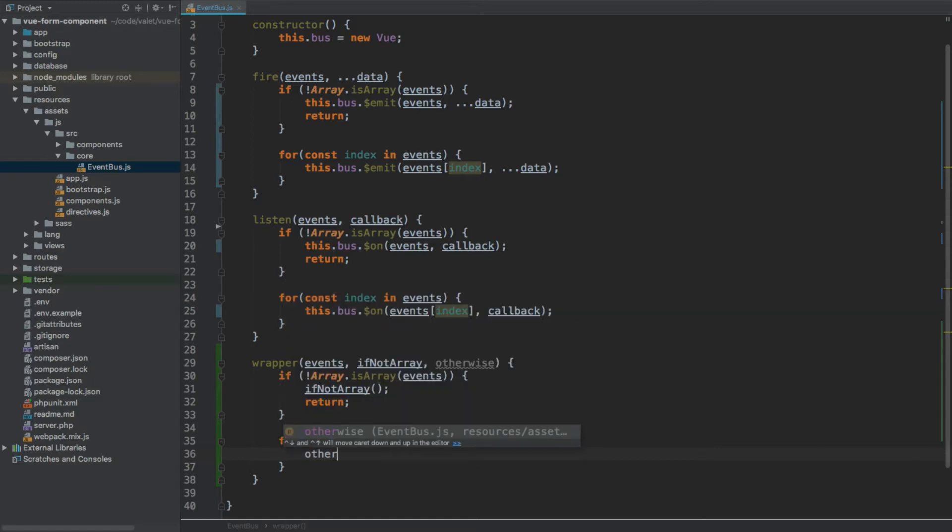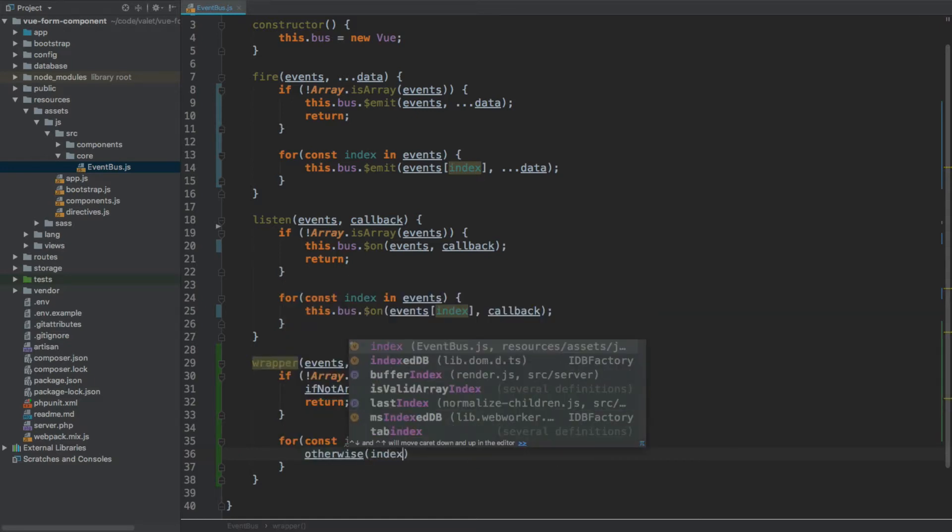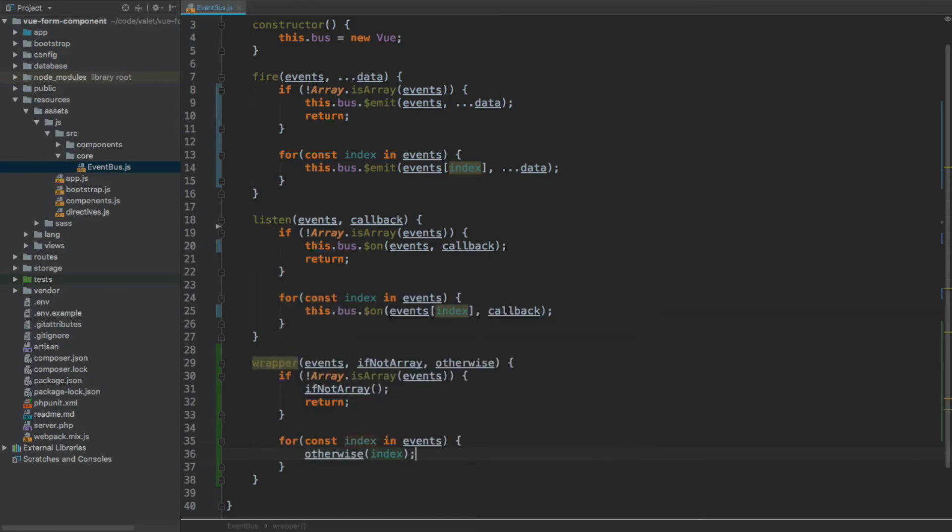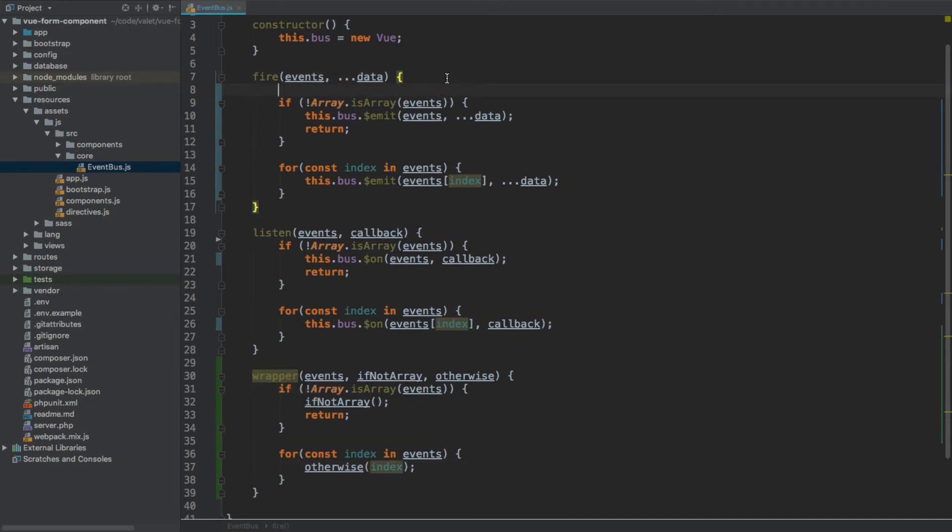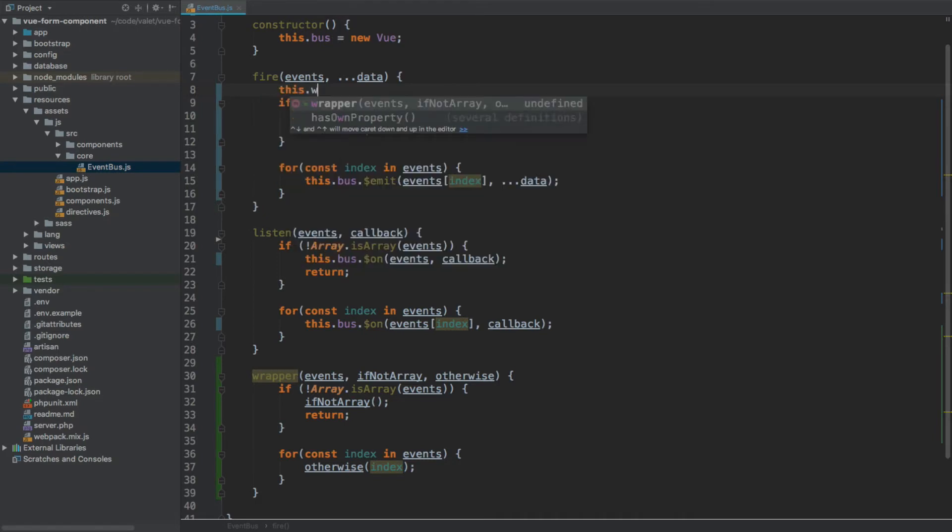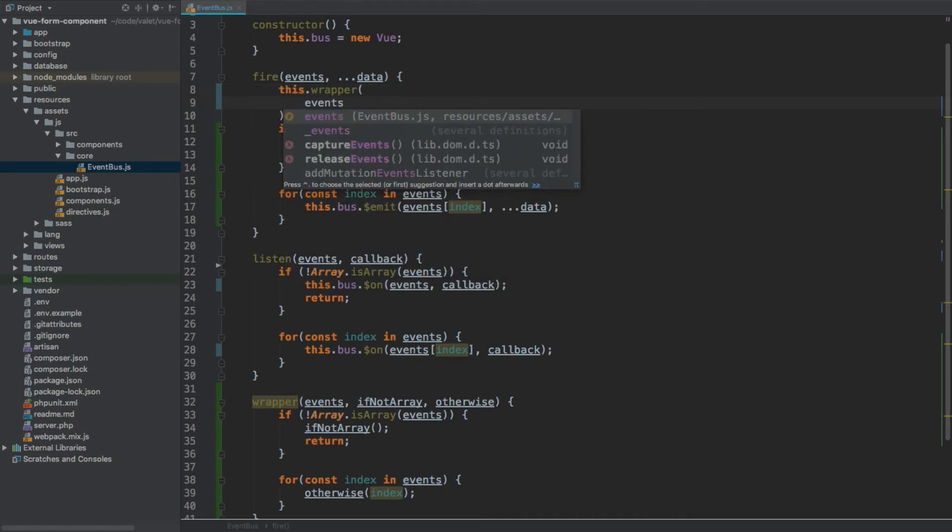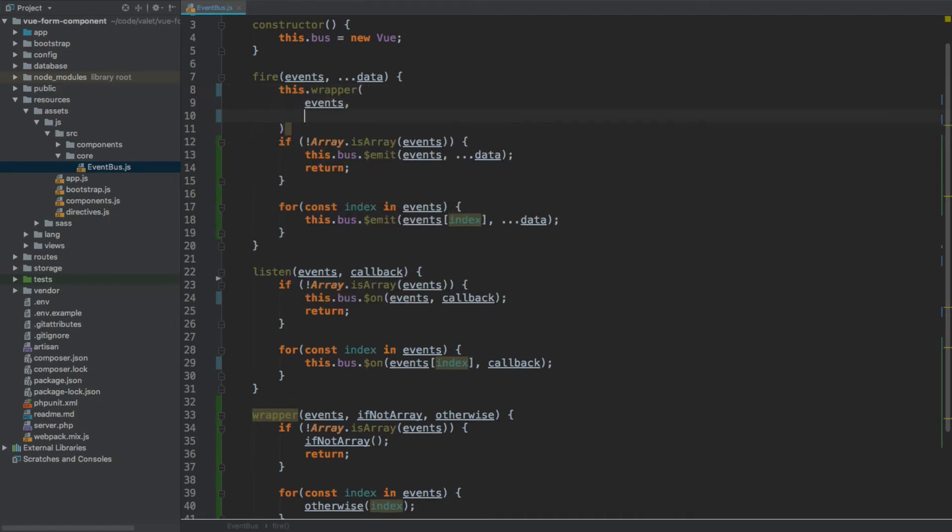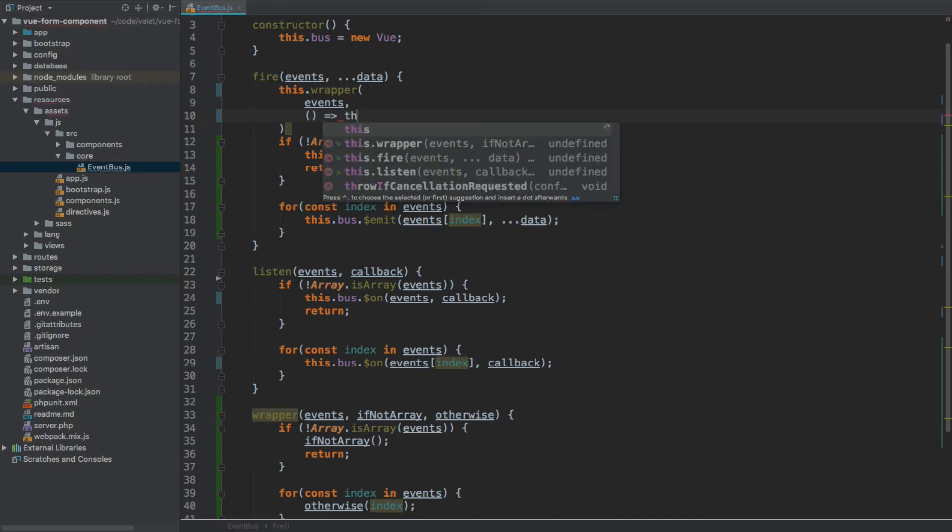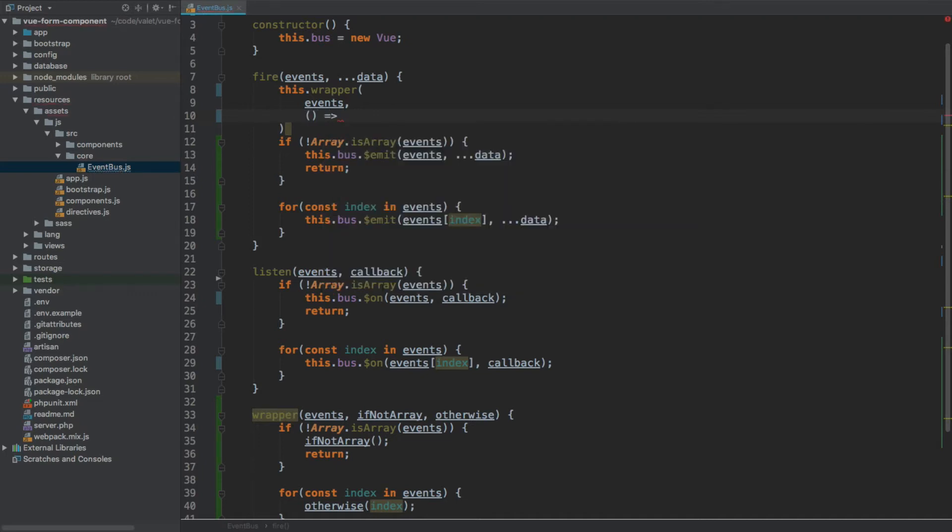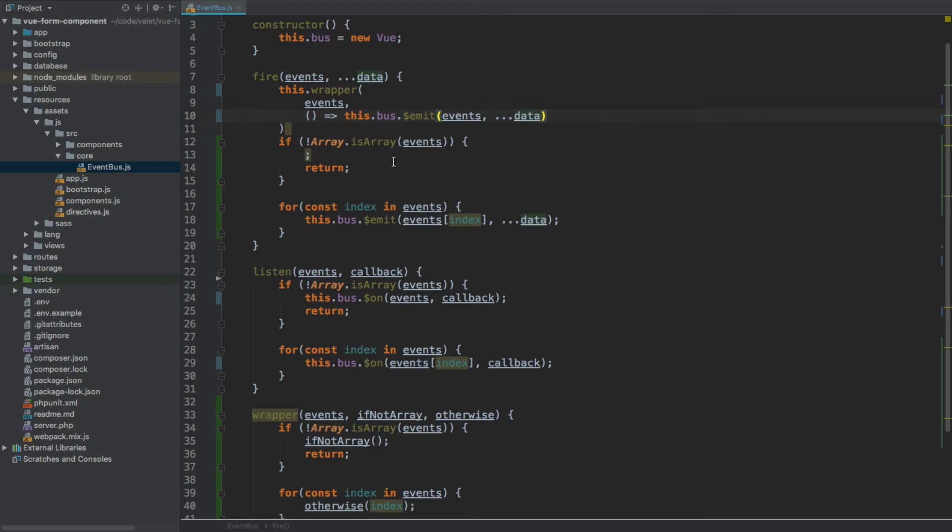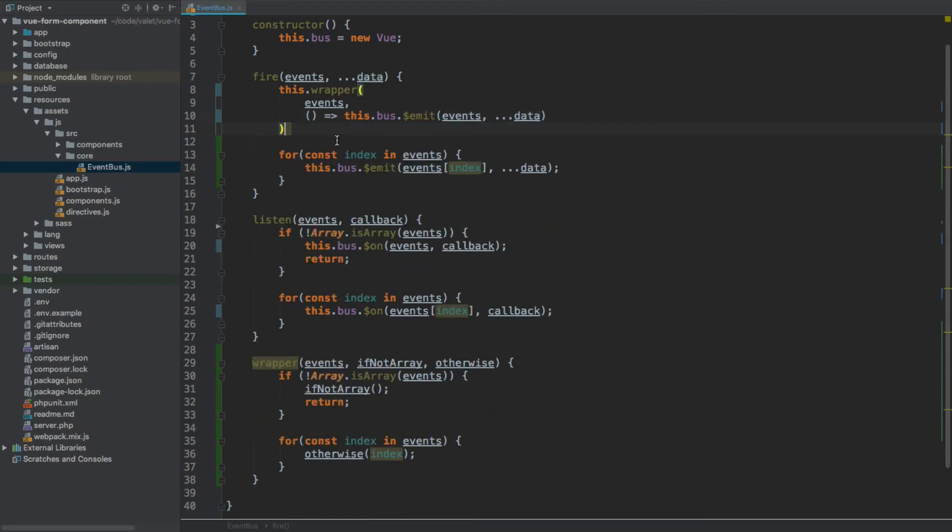Now let's use this wrapper within the fire and listen methods. So we're going to go for this.wrapper and we pass events as first argument, then we're passing a callback. Let's just copy what we have here - the first one is for if not array, so if it's not array we're going to call this one. We can remove this block, let's put a semicolon here.